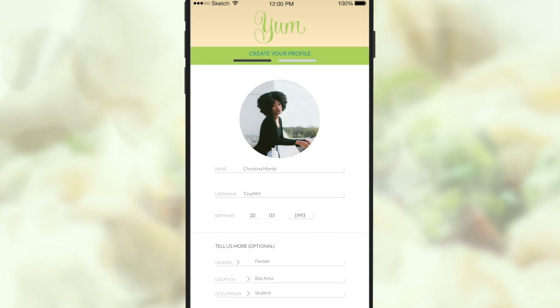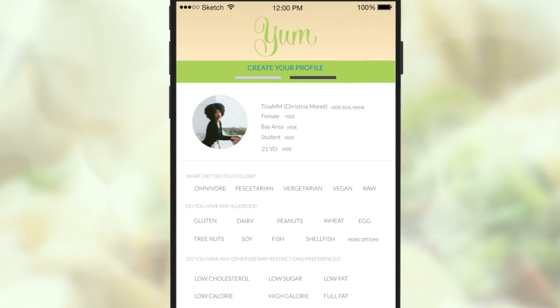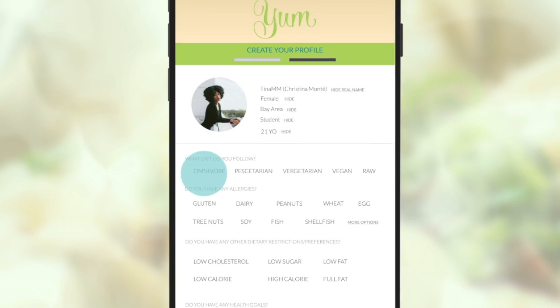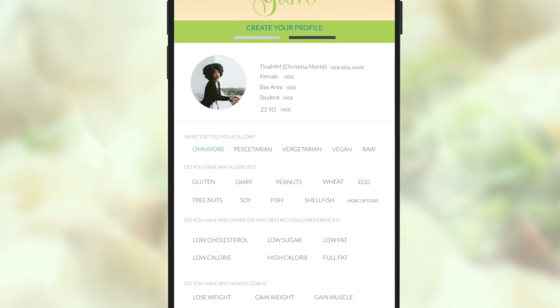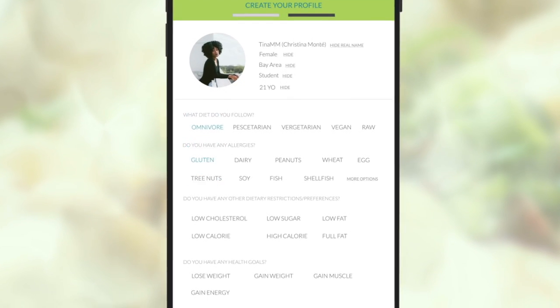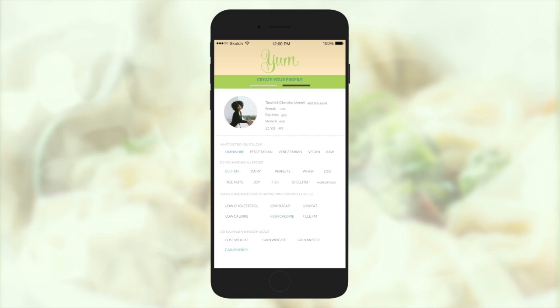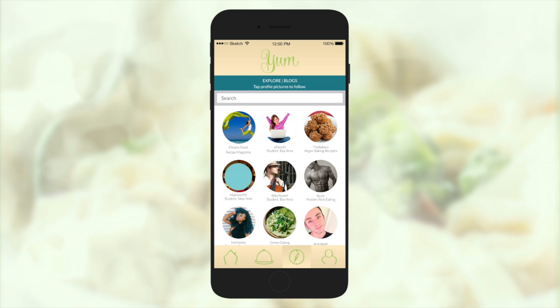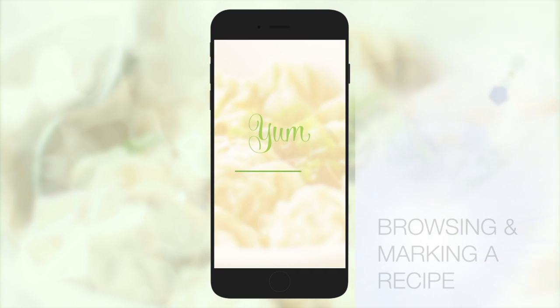The second page goes further in depth where a user can list their allergies and health goals. Based on all this information, the suggested blogs to follow page will have people in similar cities with similar diets and similar goals.